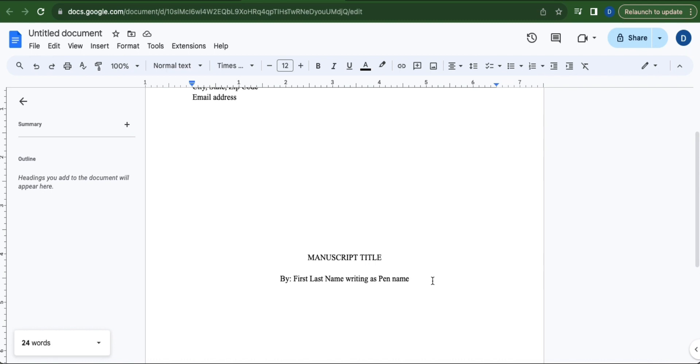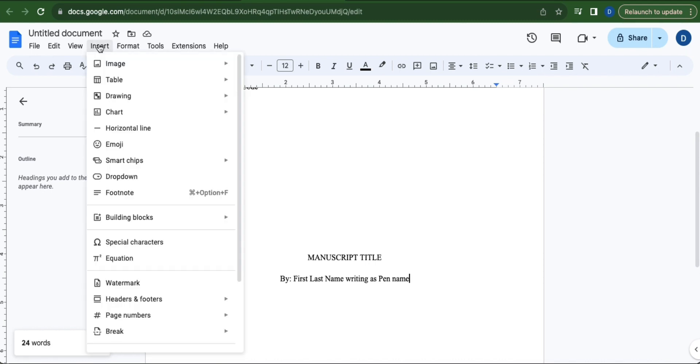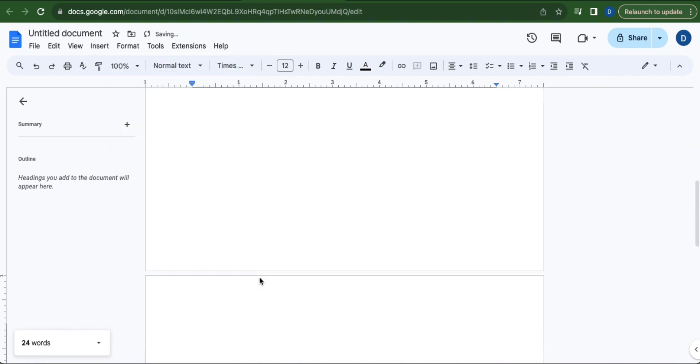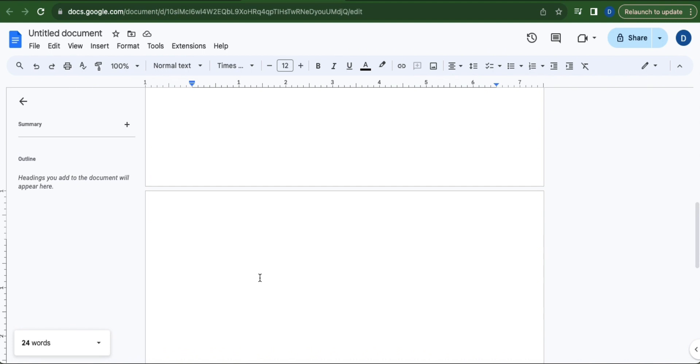Make sure that the cursor is after the last word, then go to Insert. Head over to Break and select Page Break. You have created a new page.